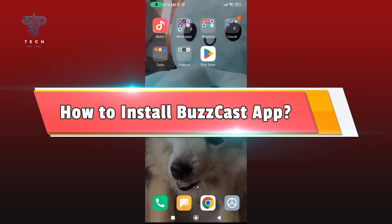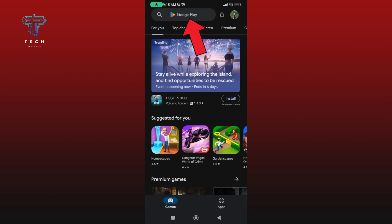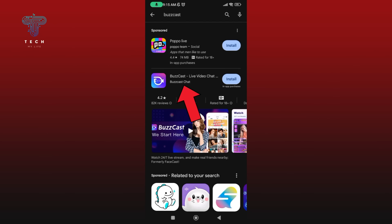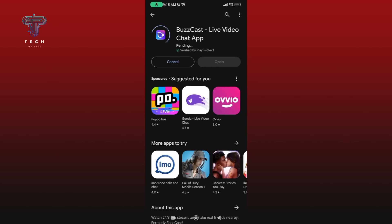How to install Buzzcast application. First, launch and open the Play Store on your mobile device. In the search bar, type in Buzzcast and perform your search. Now tap on the Buzzcast application, then tap on the install button to begin the downloading process. It might take a while to download this app.